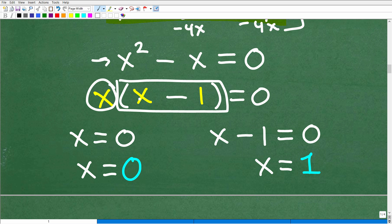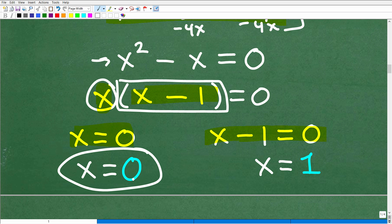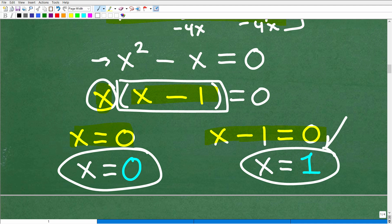I have two things being multiplied together equaling 0. The only way you can get 0 as the product of two numbers is if one or both of them equals 0. So we set each factor equal to 0: x equals 0, and x minus 1 equals 0, then solve for x. We get x equals 0 and x equals 1 — and x equals 1 should look familiar, but x equals 0 is something different.